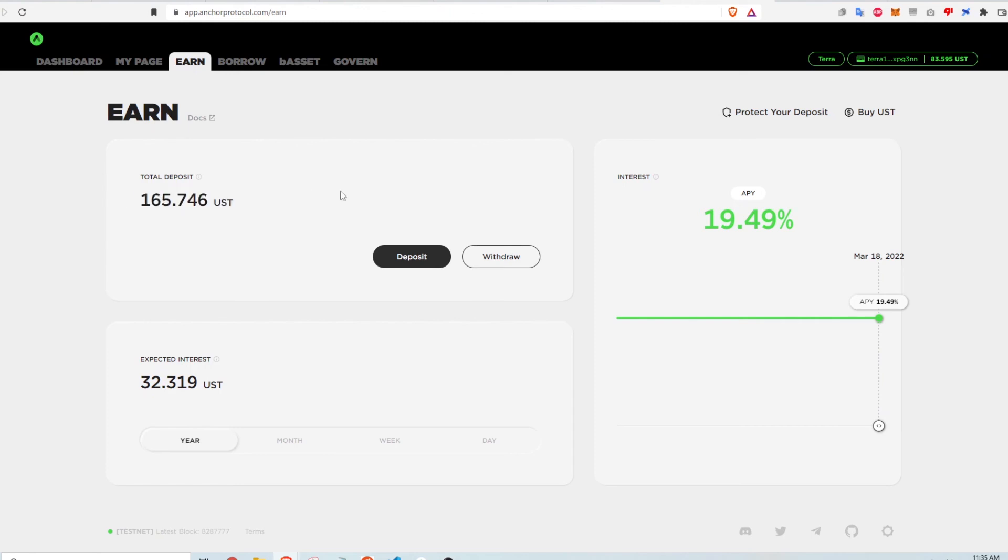And so now I can get a feel for how the interest accrues on Anchor and give me a little bit of confidence on how to use the platform. So I can do this with any other platform like Mirror just so that I don't have to use real assets in order to learn how to use the platform. I think this is a very useful tool for people trying out different strategies and investing.